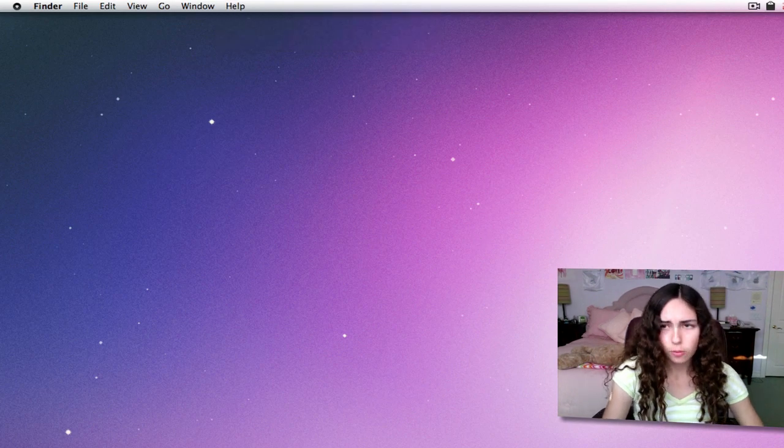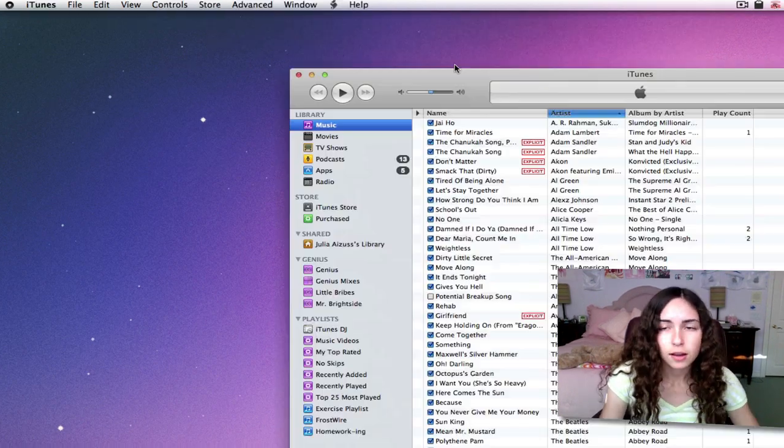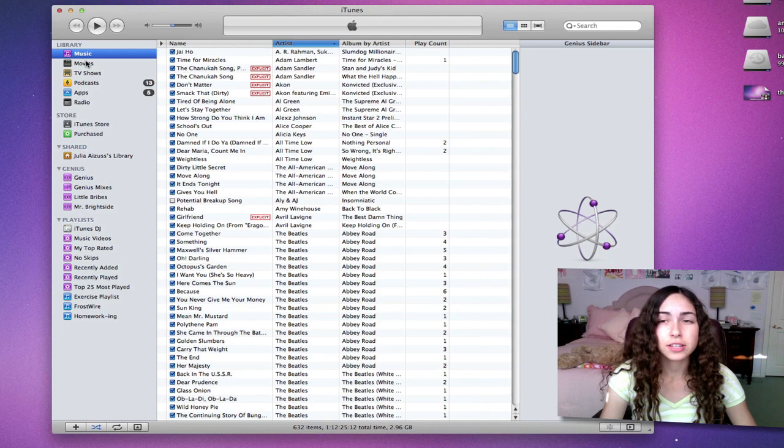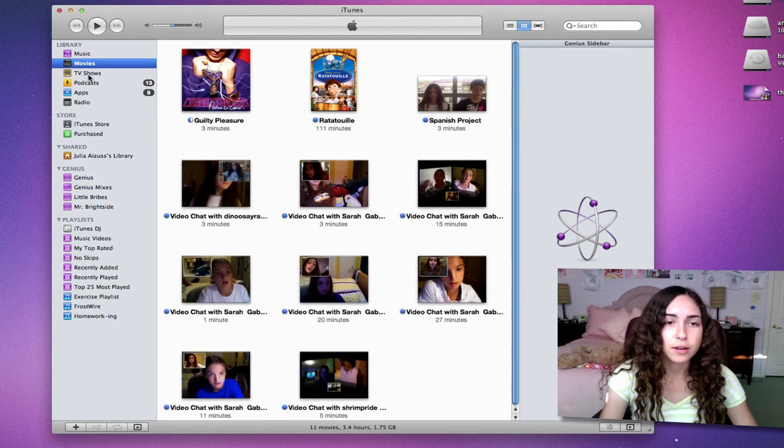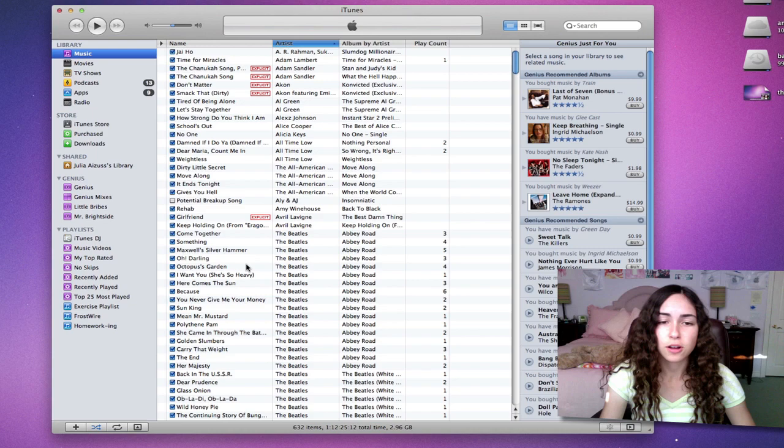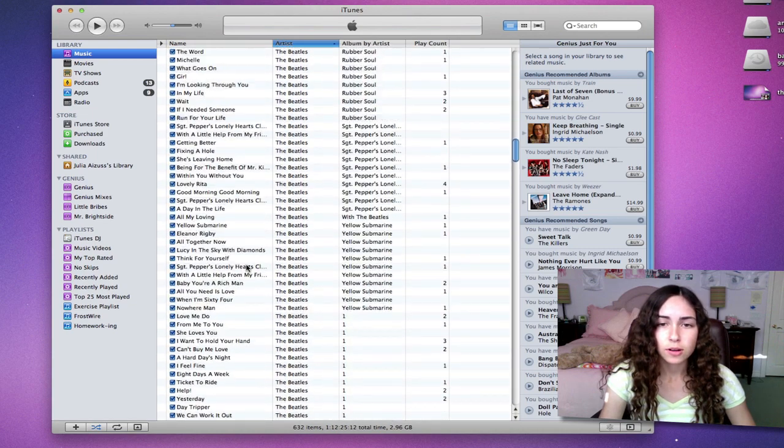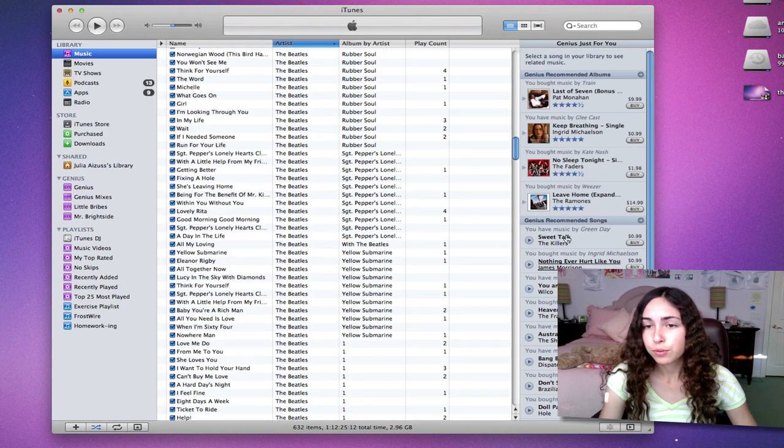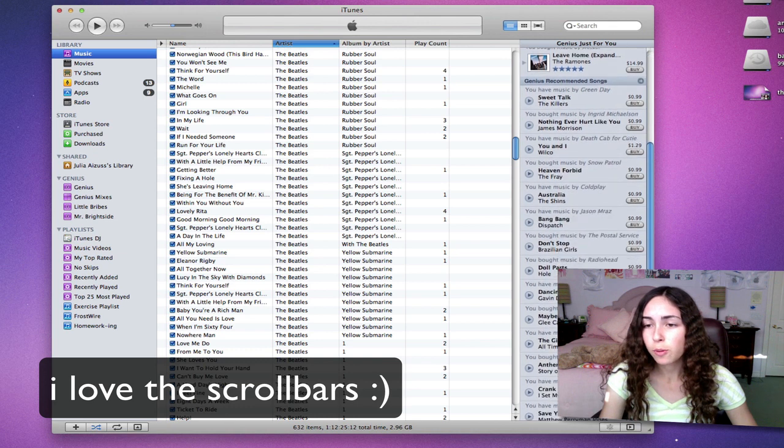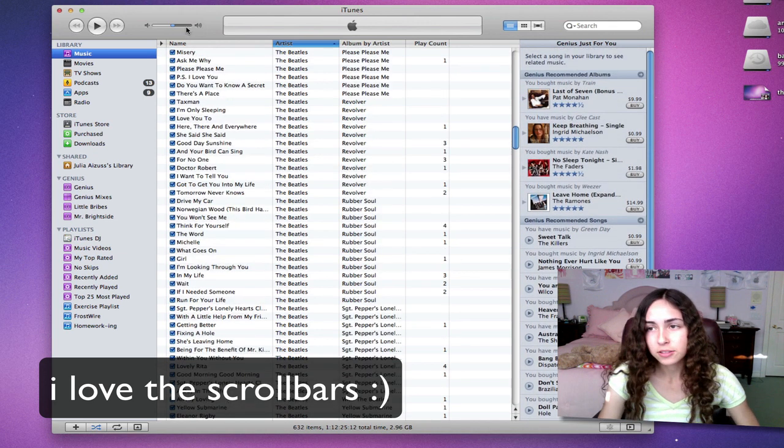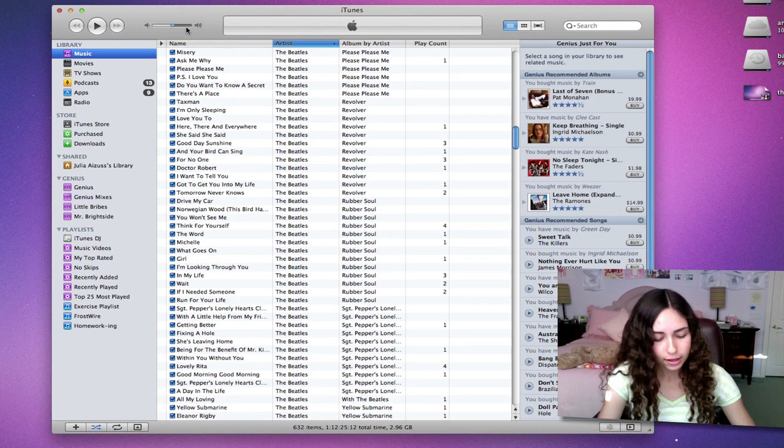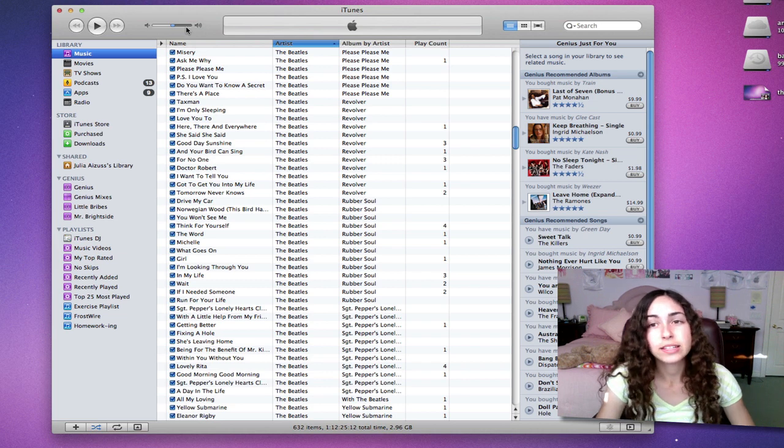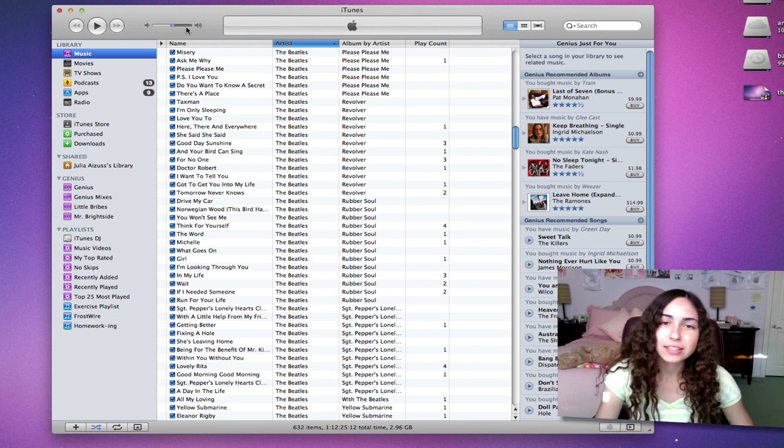If I open up iTunes, iTunes looks completely different. There's even different icons for library, movies, TV shows, podcasts, all of that. It is pretty different looking. The scroll bars are really cool. That's what it looks like when you theme your Mac. It's not like crazy different, but it's a nice change.